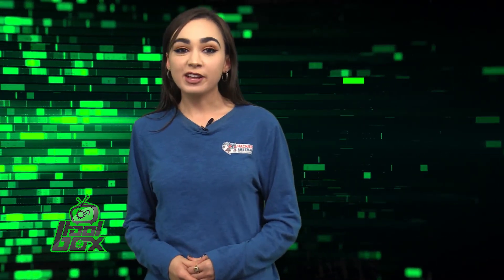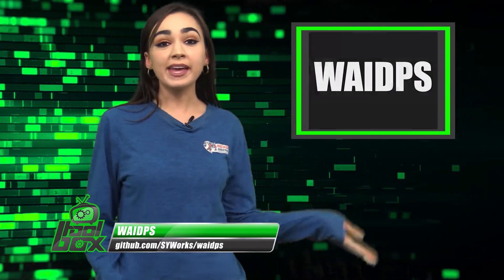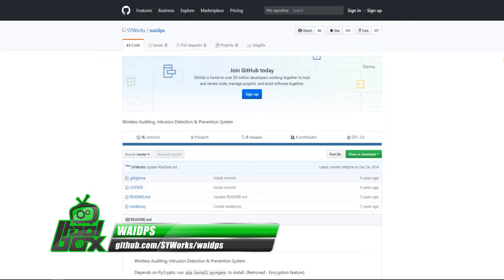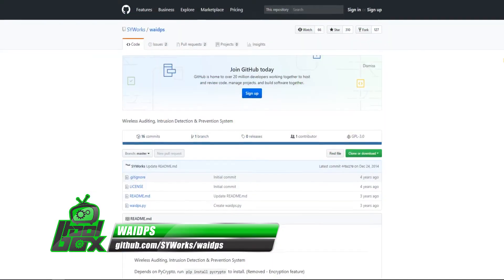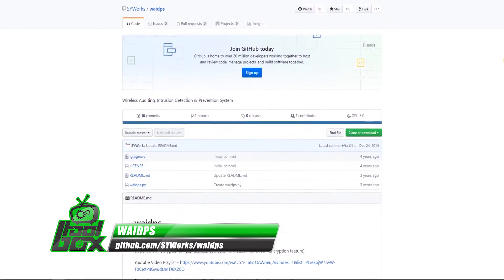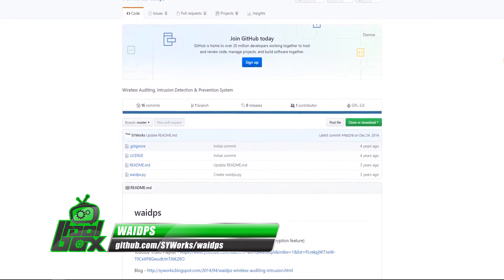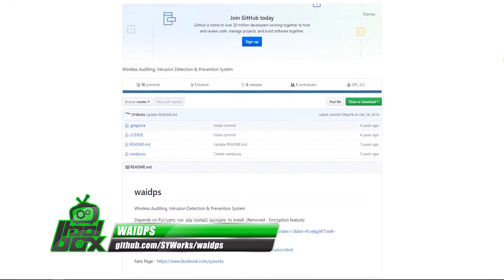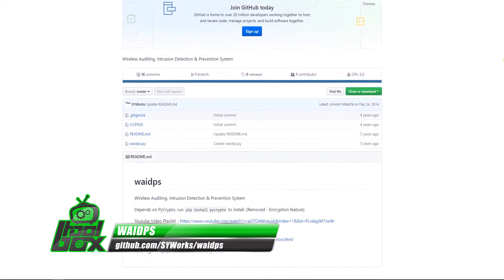I have a great tool to show you guys today. Let's take a look at WAIDPS. WAIDPS is a wireless auditing and intrusion detection and prevention system. It can detect evil twin attack,